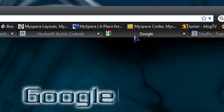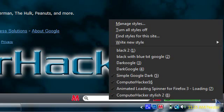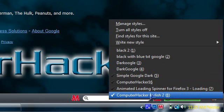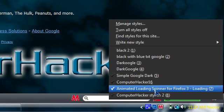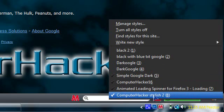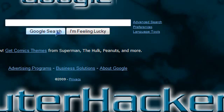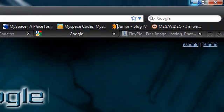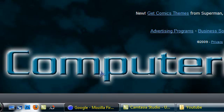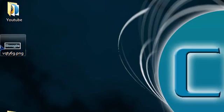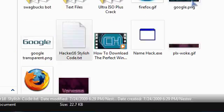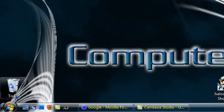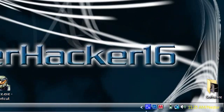Go to Google.com, click Stylish, and click on your style name — 'Computer Hacker Stylish' or whatever you named it. It should give you your own custom Google page created by you. Thanks for watching! If you want to make your own version of this tutorial you can — I'm giving you permission, but you've got to give me some credit. I hope you enjoyed it and I'll see you next time.